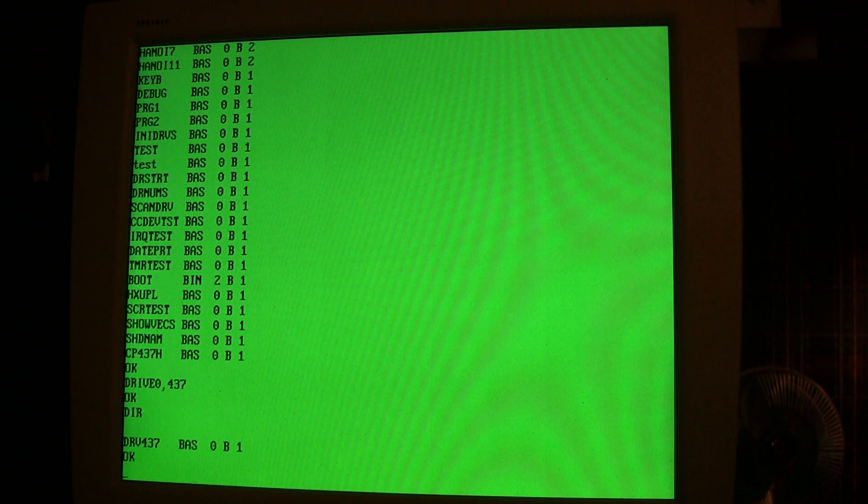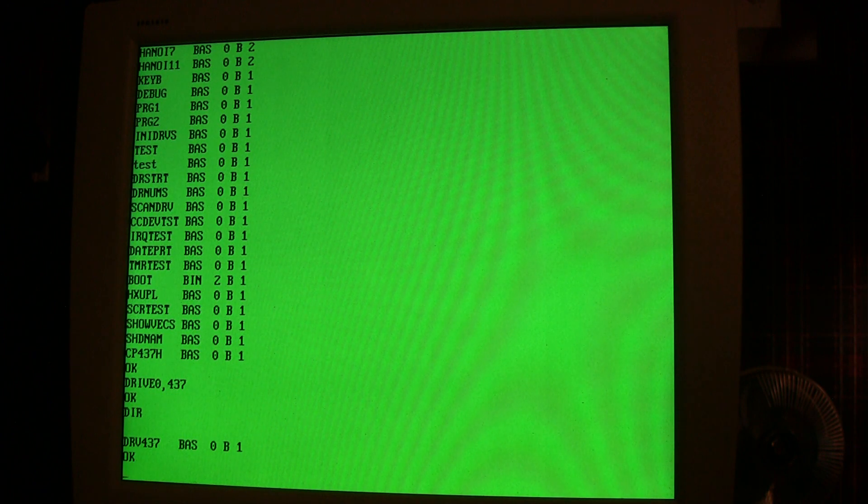So let's just try mounting drive 437 to drive 0. And if we do a directory, we'll see there's a little program called drv437.bas.